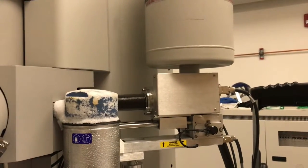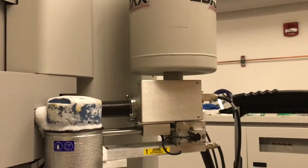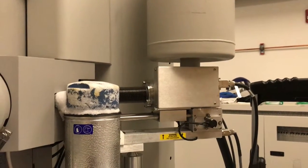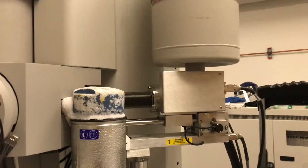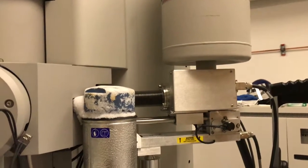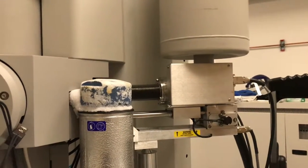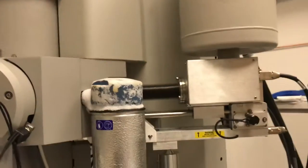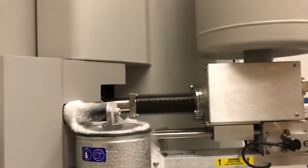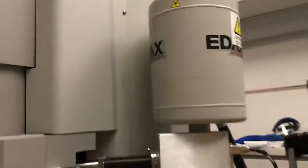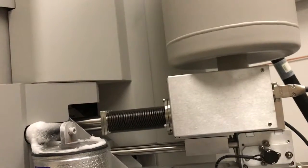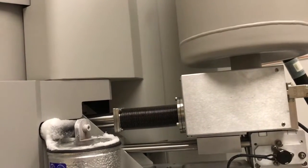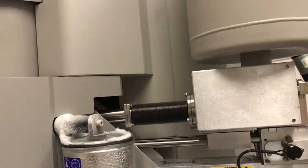We're going to talk about performing EDS in TEM mode or conventional mode. On this particular microscope we have an EDAX RTEM EDS detector. I'll take the lid off here so you can see the cold trap. This is the EDS system with a bellows that goes into the column.